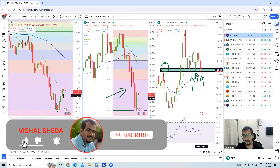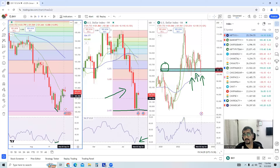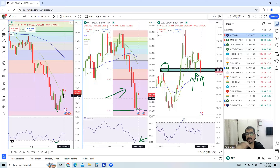If the Dollar Index gives a pullback, then you'll have to be very, very cautious as a trader, especially as a swing trader, because swing traders have smaller stop losses. Positional traders have larger stop losses. So if you initiate any swing trade as of now, make sure you don't initiate 5–6 trades at once — one or two is fine. Because if a little volatility comes in the market, the chances of your stop losses getting triggered are higher.